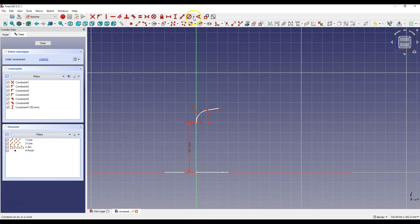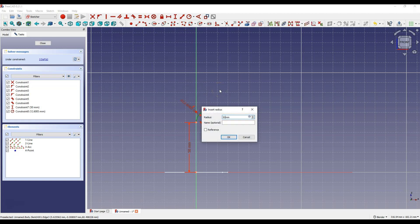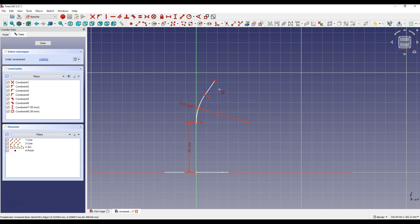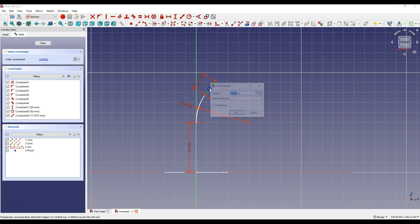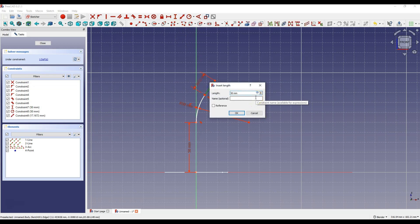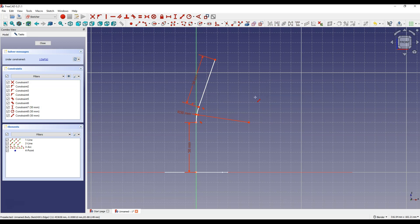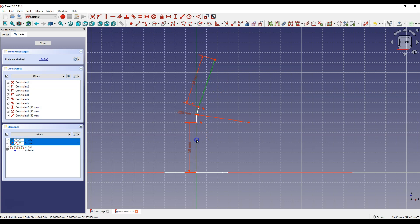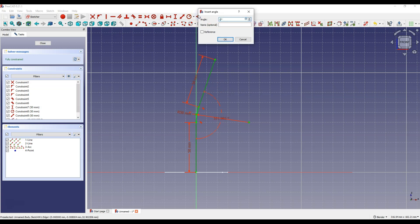Then select Constrain Radius, select this arc and enter 50mm. Then select Constrain Distance, select this line and enter 50mm. Right-click to cancel this command, then select this line and this line, select Constrain Angle and enter 120 degrees.